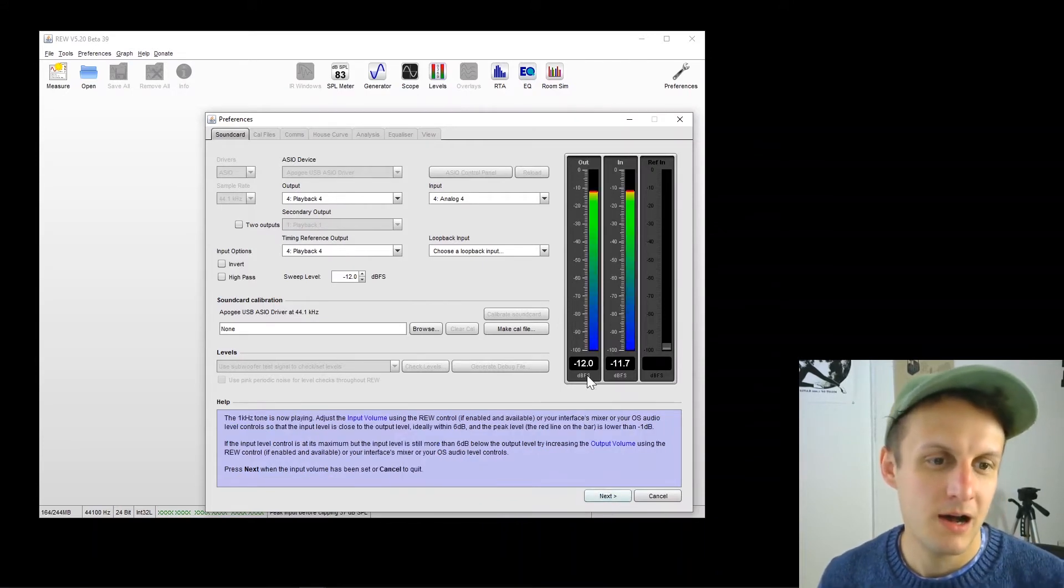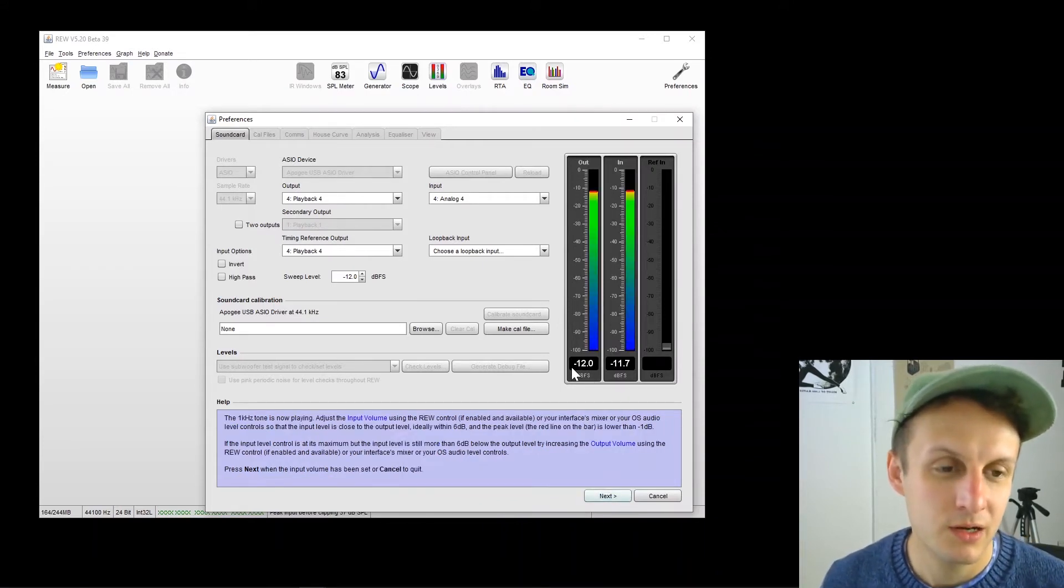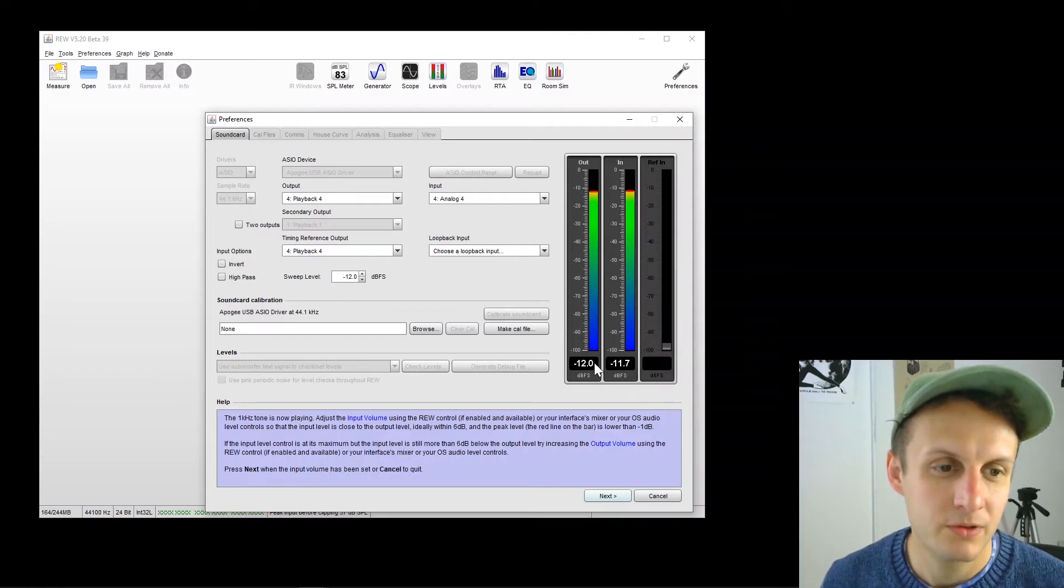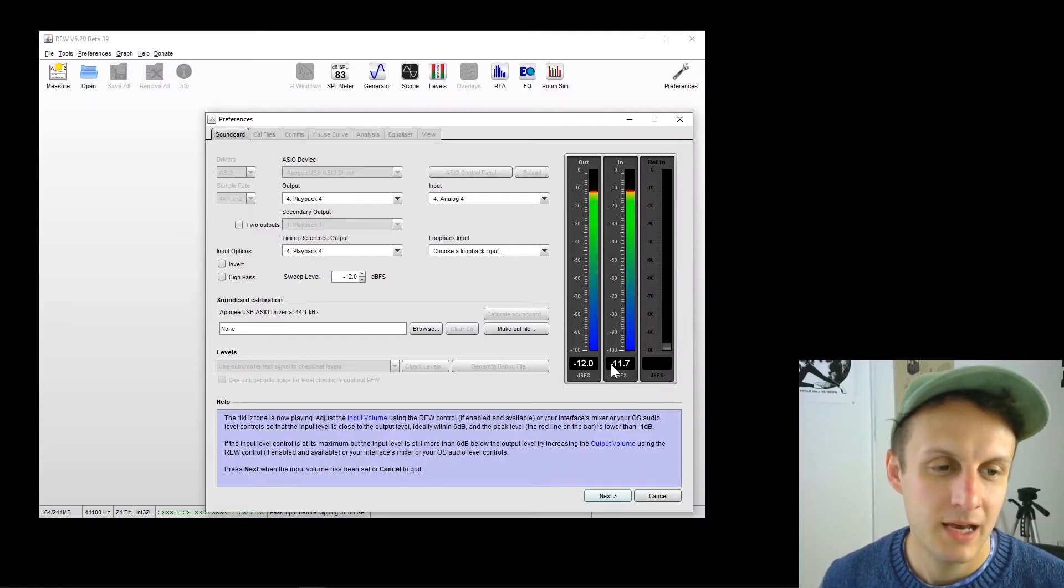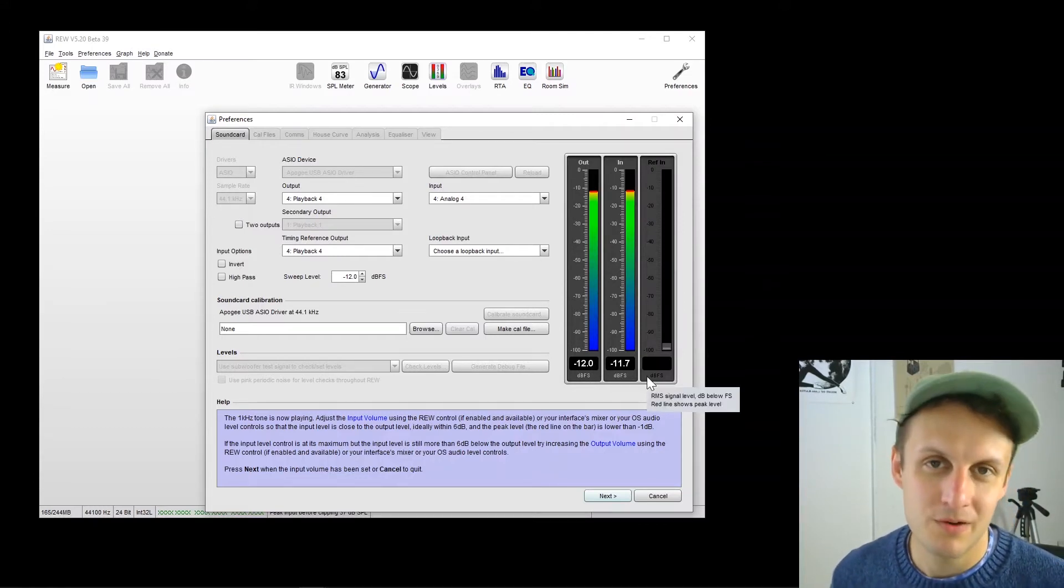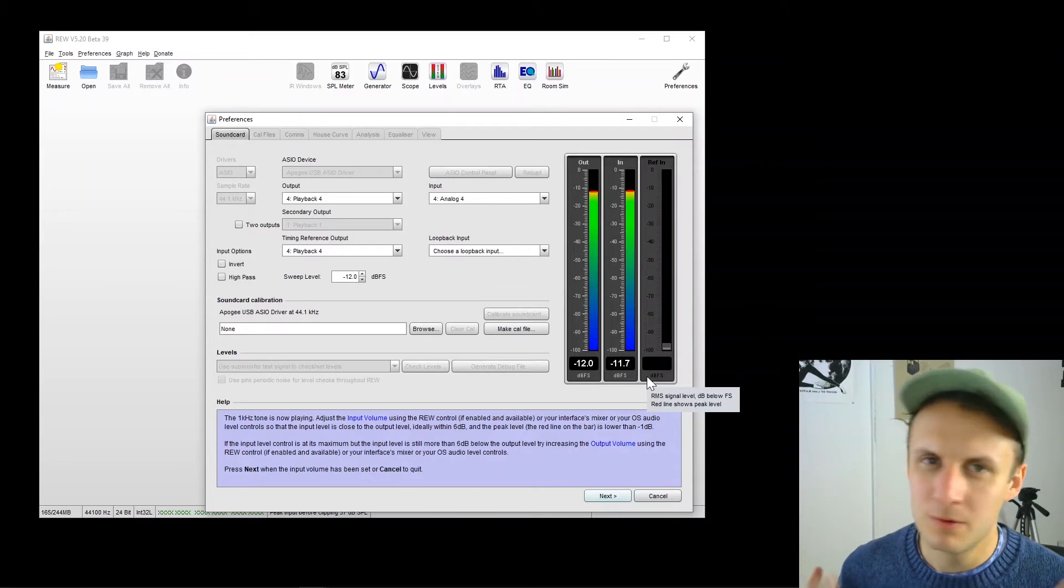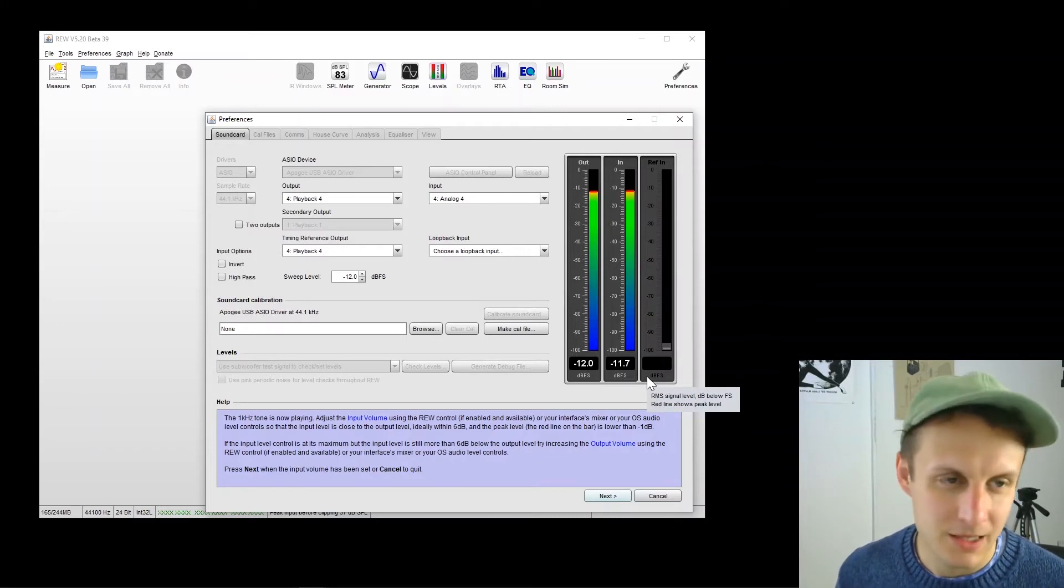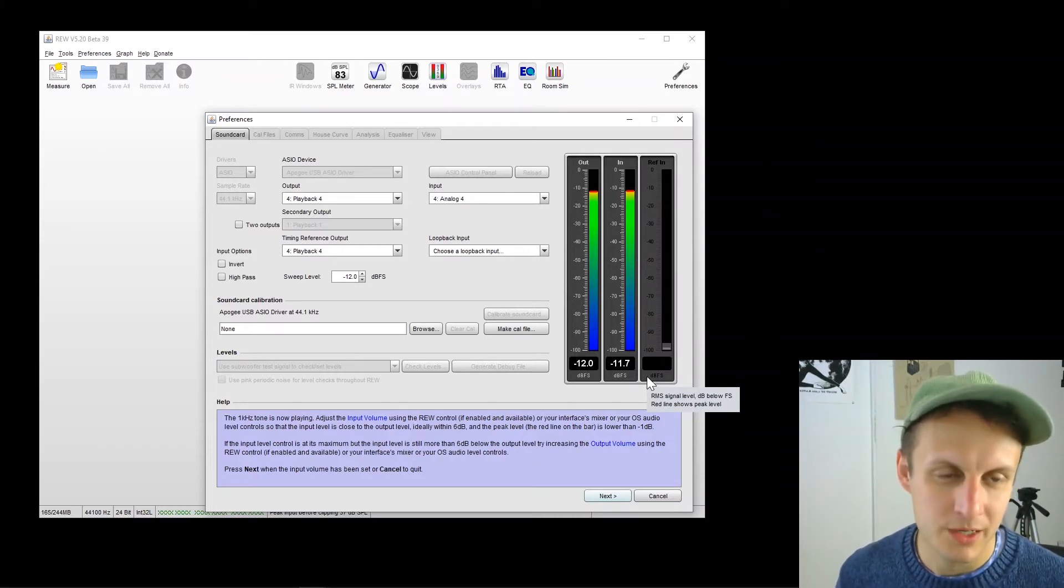And look at that. Wow, minus 12 going out and minus 11.7 coming back in from my interface. So basically the same. That's what we want to see.